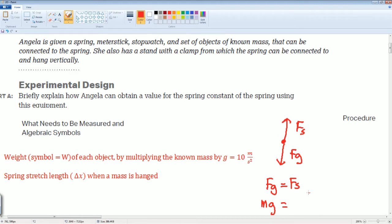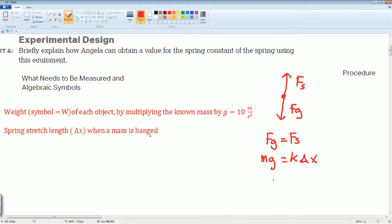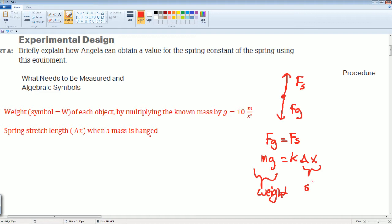Force of gravity is defined as mass times gravity, which equals the spring force: k times delta x. Here k is your spring constant and delta x is the stretch length of the spring when the mass is hanging. So the weight measurement and the delta x stretch length are the two quantities we need. That is the theory behind the experiment.